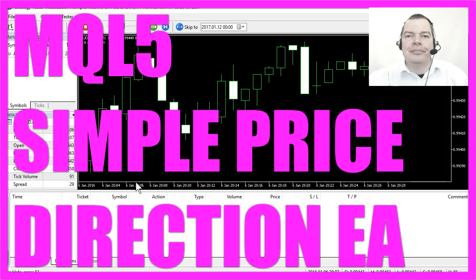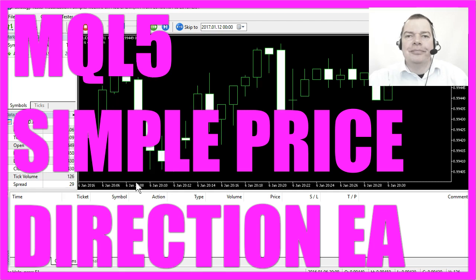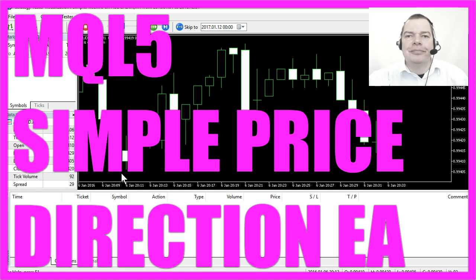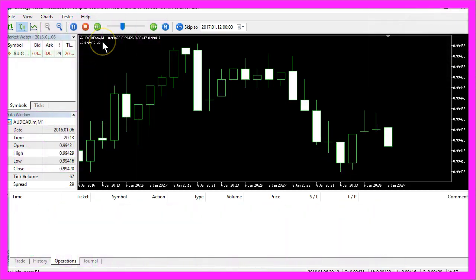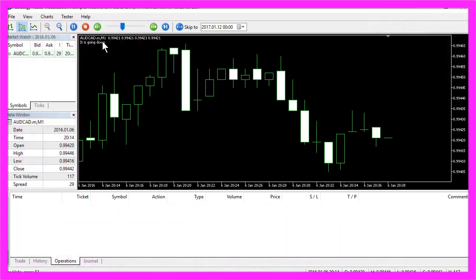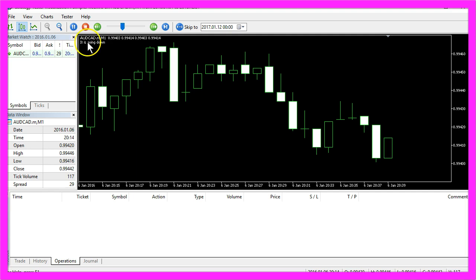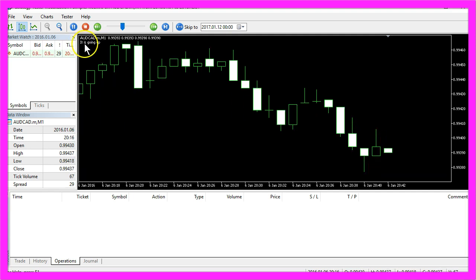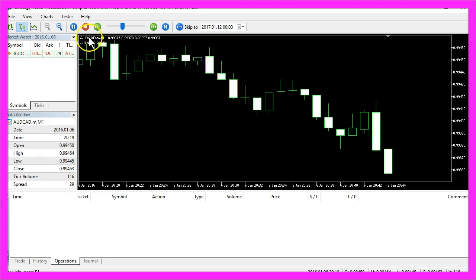Human traders can see if the price is going up or down, but we need MQL5 to calculate it for our Expert Advisor. So now we will create a simple Expert Advisor that will print out the text 'it is going down' when it's going down, and when the direction changes it will say 'it's going up'.